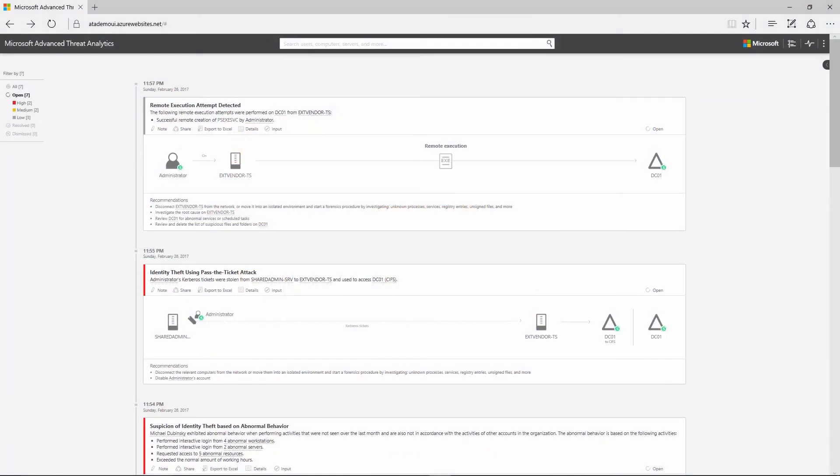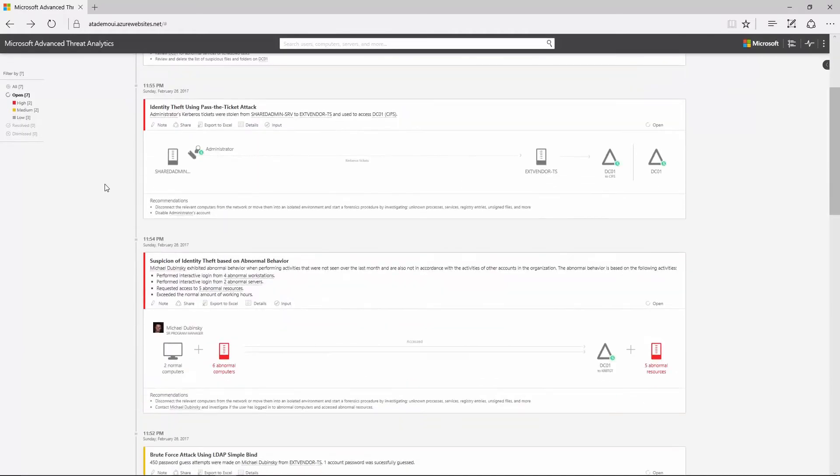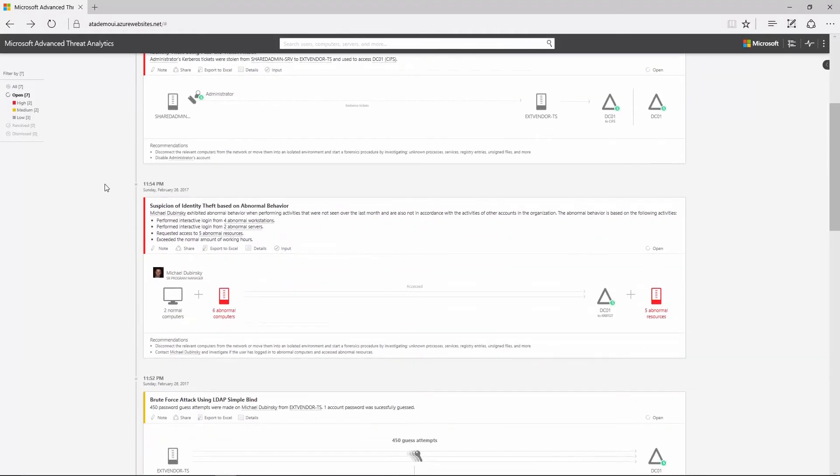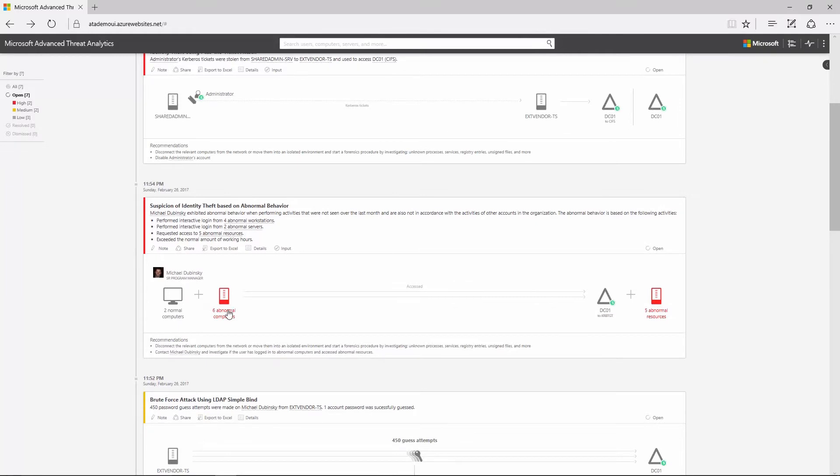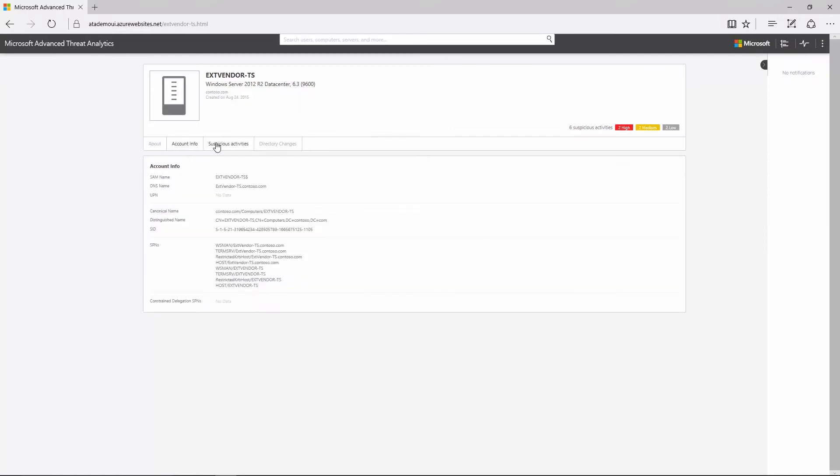On premises, Microsoft Advanced Threat Analytics, or ATA, pinpoints breaches and identifies attackers using innovative behavioral analytics and anomaly detection technologies. ATA employs machine learning and user and entity behavioral analytics to find advanced persistent threats.